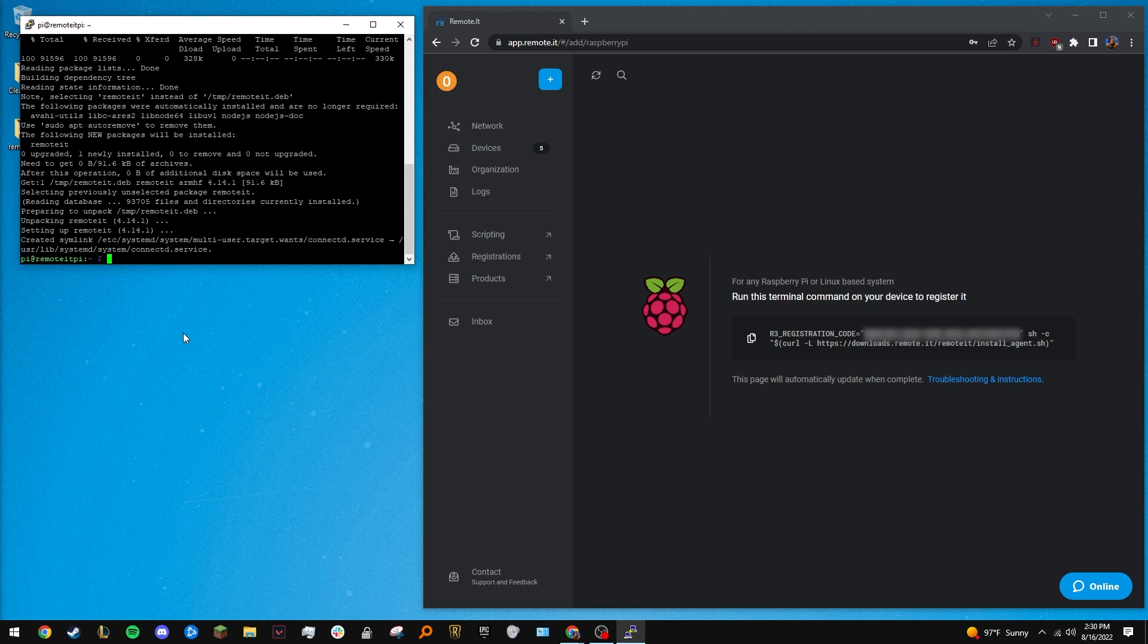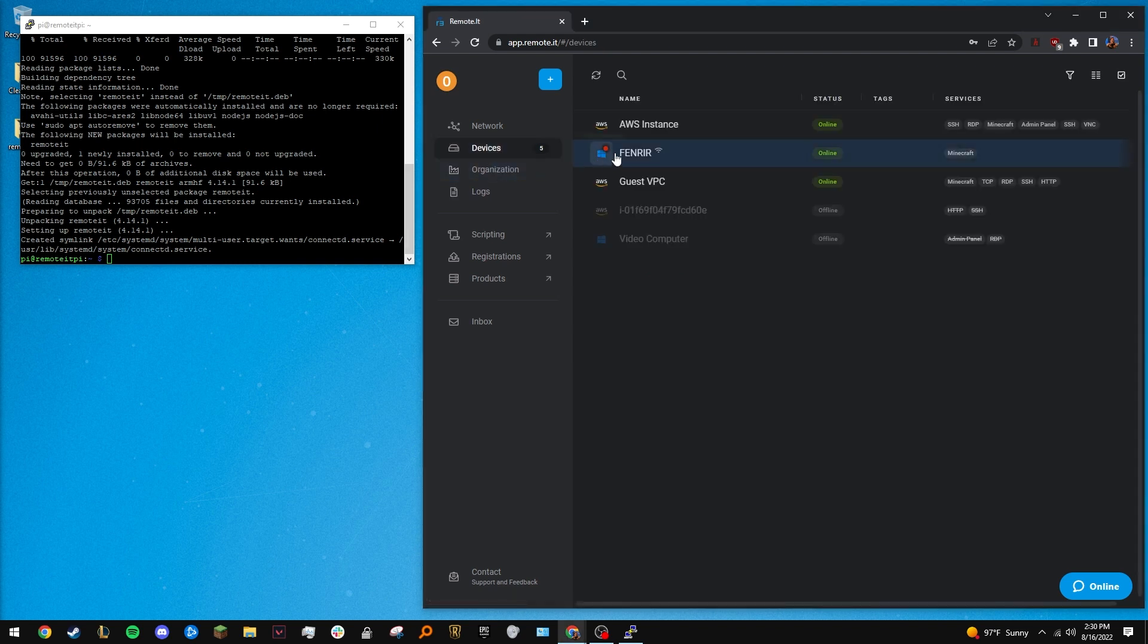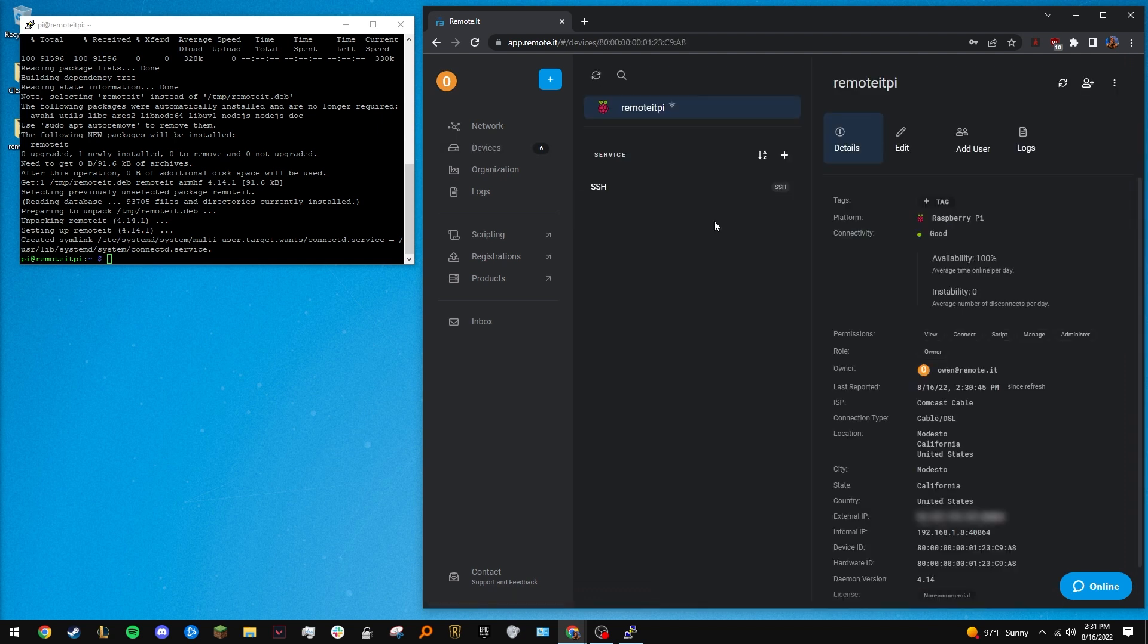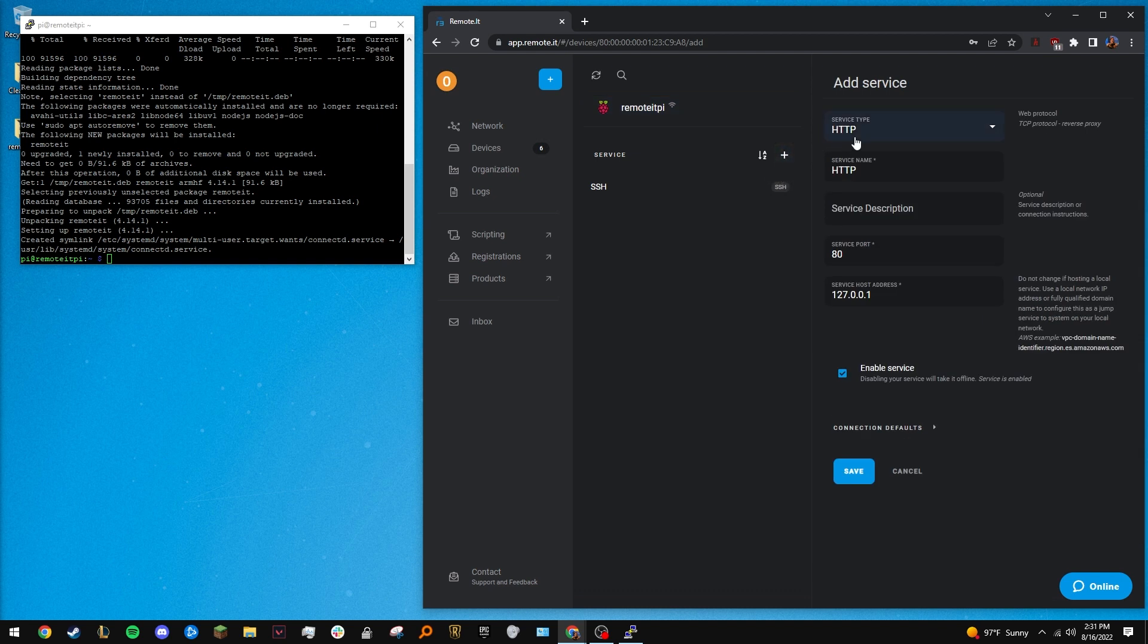Now let's use our RemoteIt configured Pi to allow us VNC access to a Mac computer. In the RemoteIt app, navigate to your Raspberry Pi. Click the Add Service button and select VNC as the service type.